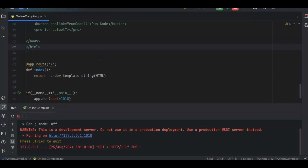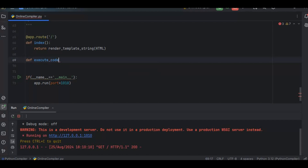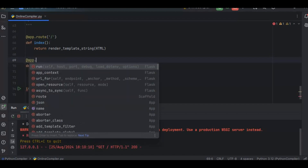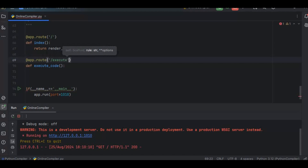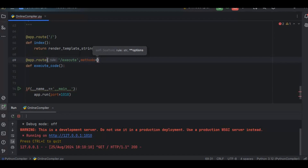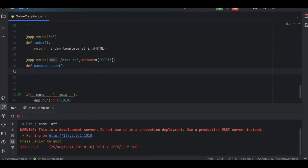Now on button click, I want to read the code from the editor and show the output. Let's create the API endpoint for this. I define a method called execute_code, add the decorator @app.route('/execute'), and specify the HTTP method as POST. So the endpoint is '/execute' and the HTTP method is POST.